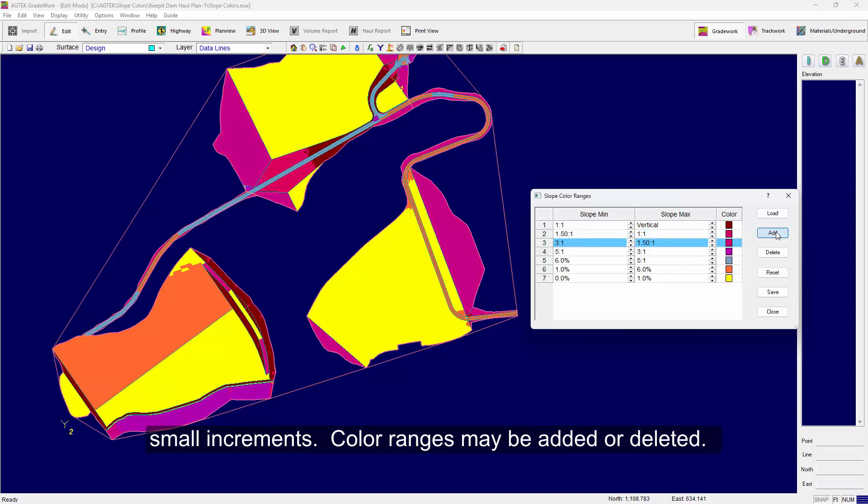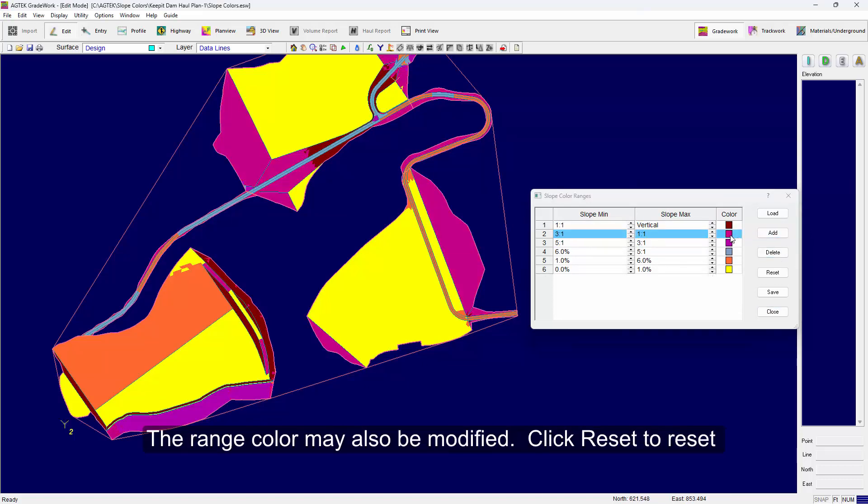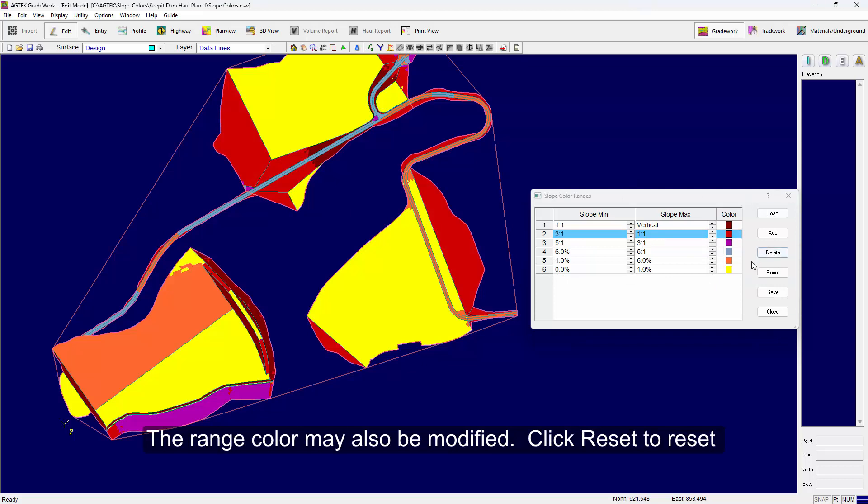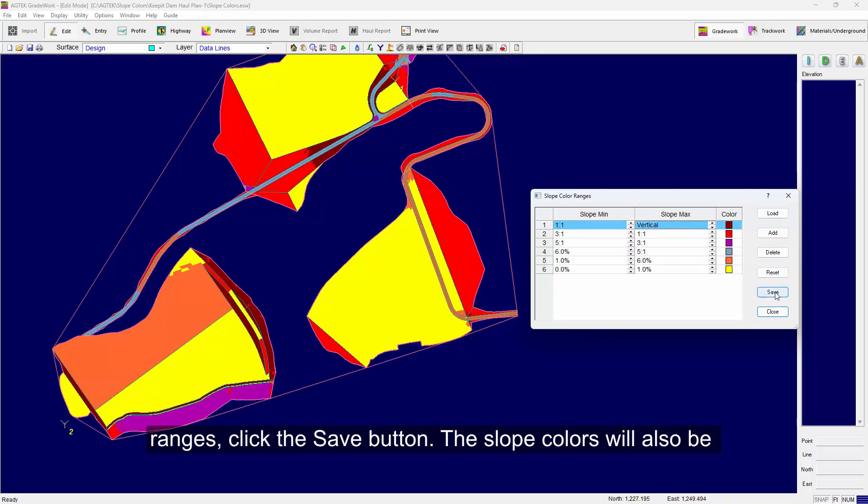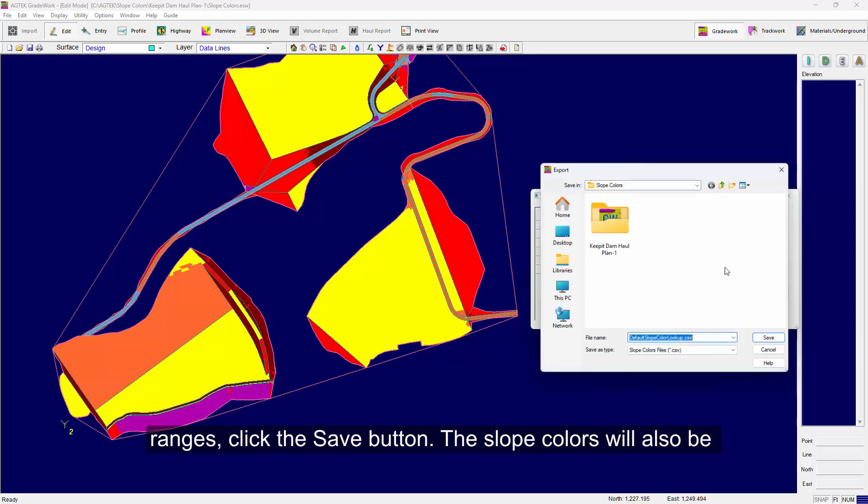Color ranges may be added or deleted. The range color may also be modified. Click Reset to reset the colors to the program defaults. To save new default color ranges, click the Save button.